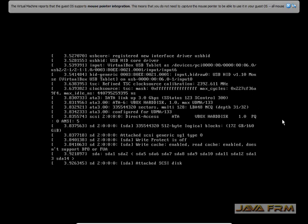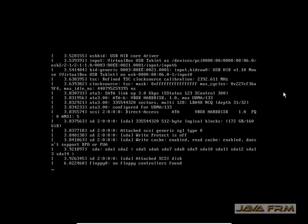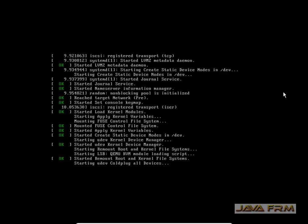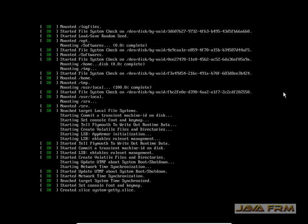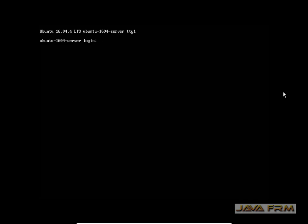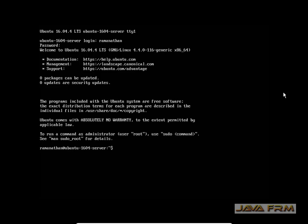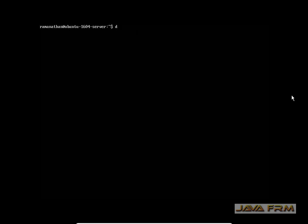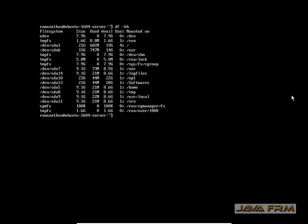Let me log in to Ubuntu 16.04 Server Edition virtual machine. This will be the command line. I am logging in by supplying the username and password which I created during the installation. I have logged in successfully. Now I am going to verify using the df -k command. This will list down all the mount points.